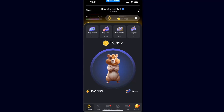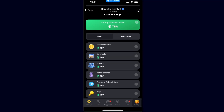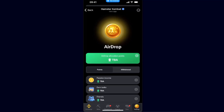Once you have opened up your Hamster Combat and also set up your Telegram wallet on Telegram, you want to go ahead and click on Airdrop in the bottom right corner. Once you have clicked Airdrop, you will see a lot of options to earn some points.